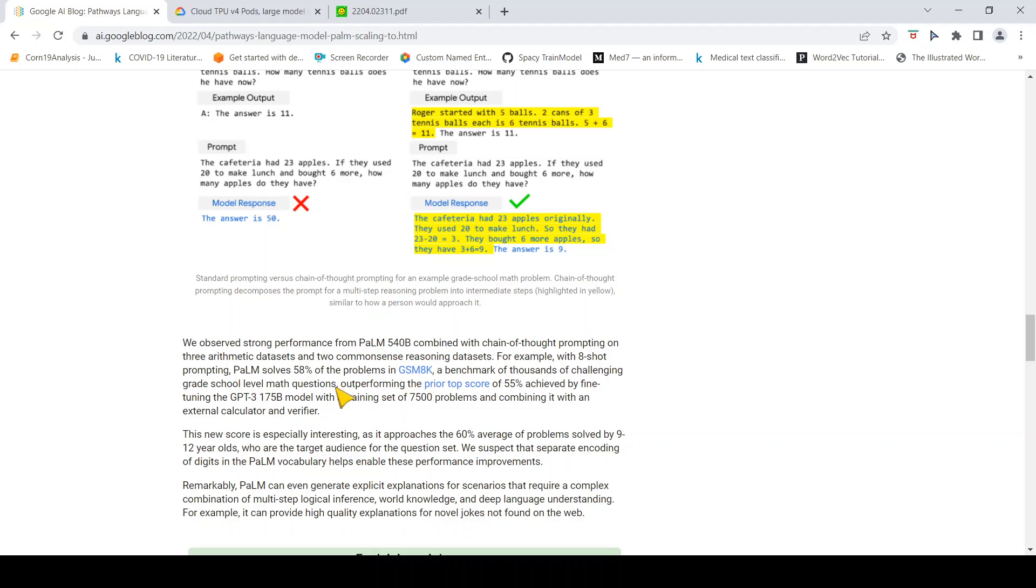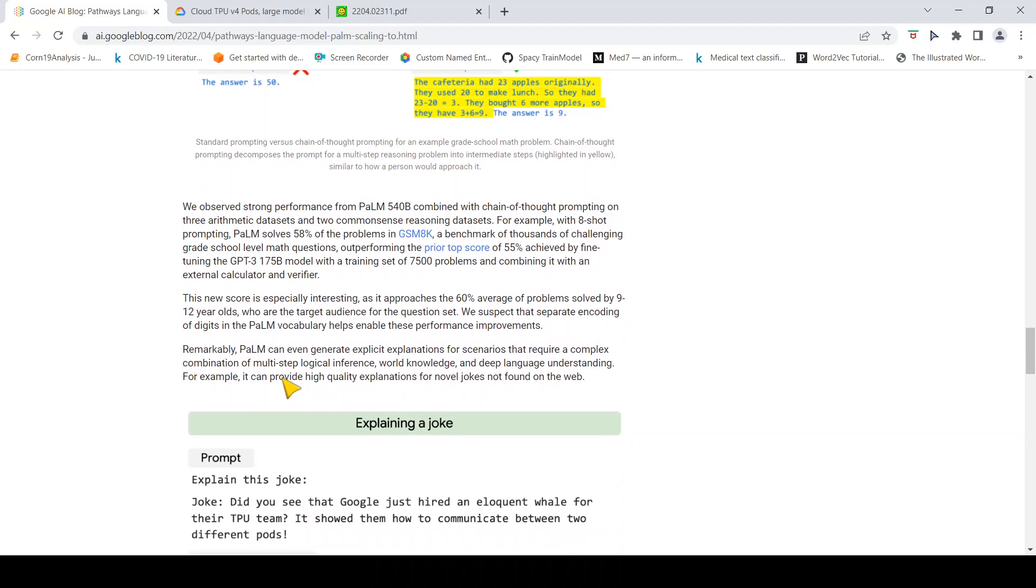They say there is strong performance from this model on thousands of challenging grade school level math questions, outperforming the prior top score of 55%. It does 58% of these solutions.